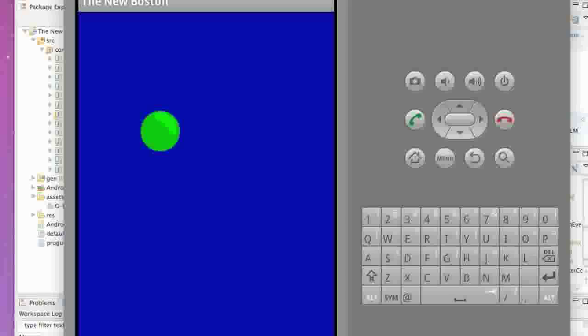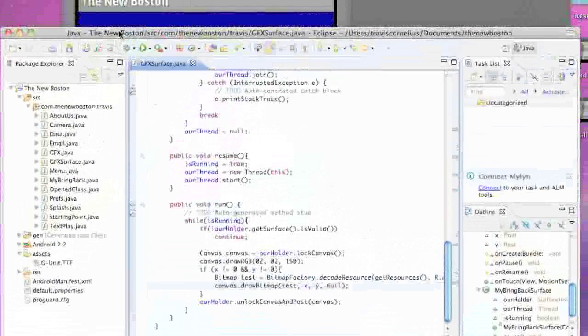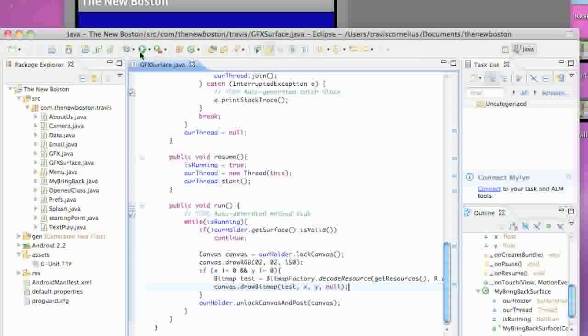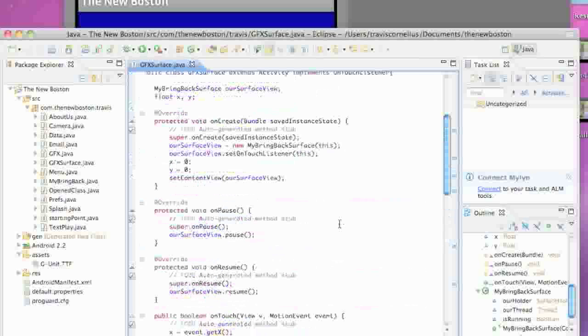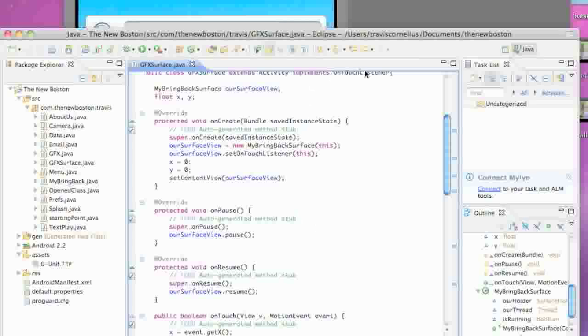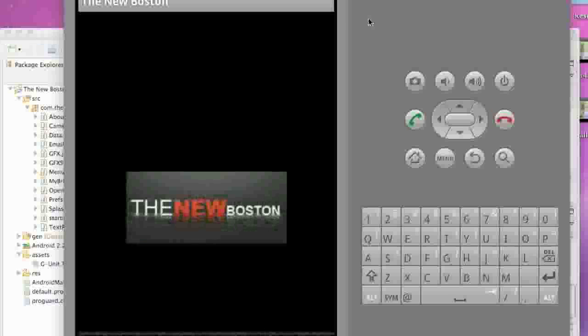Now we basically have everything set up for our first little painting to the canvas here. I'm just going to run it and make sure everything works. In the next tutorial, we're just going to fine-tune everything.